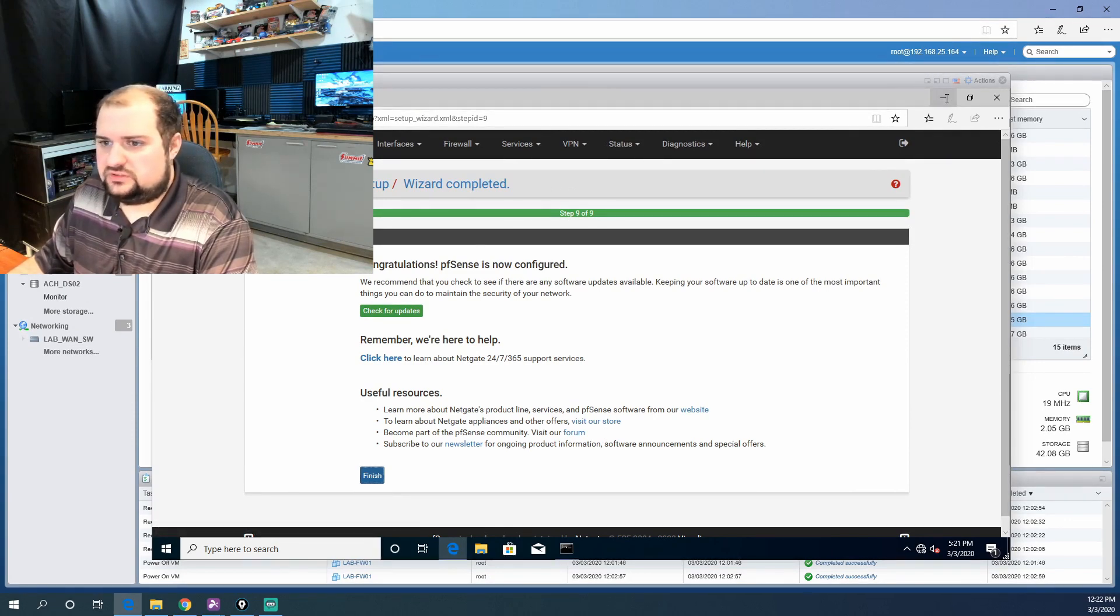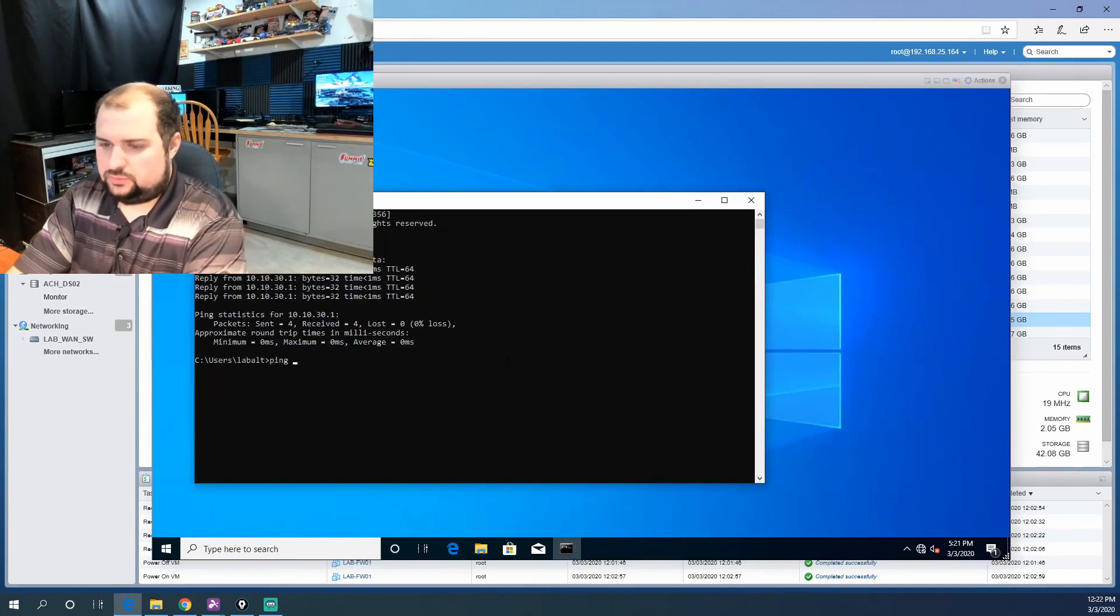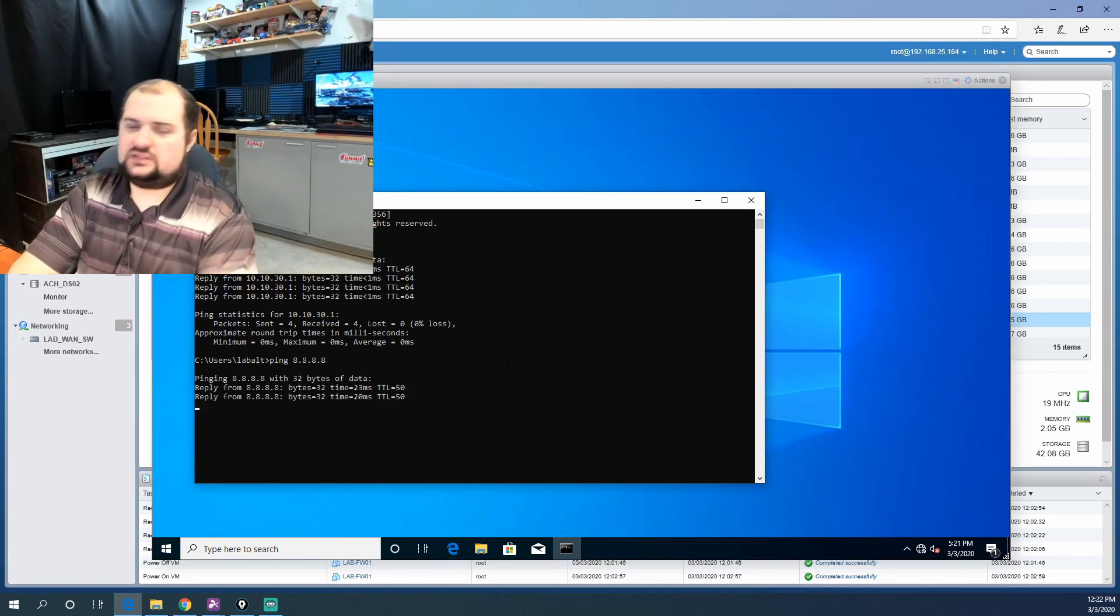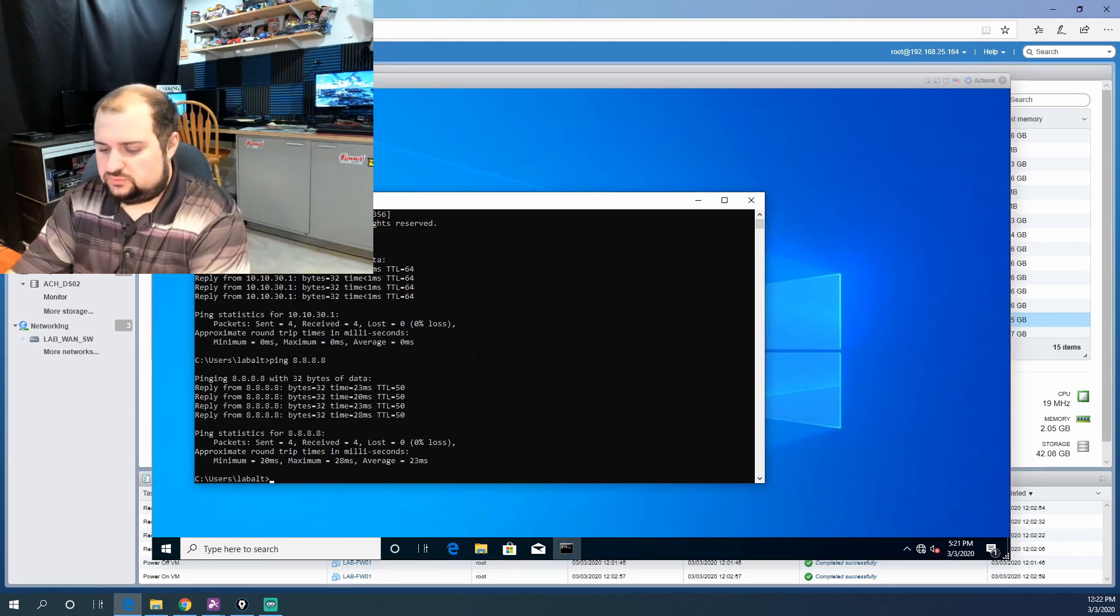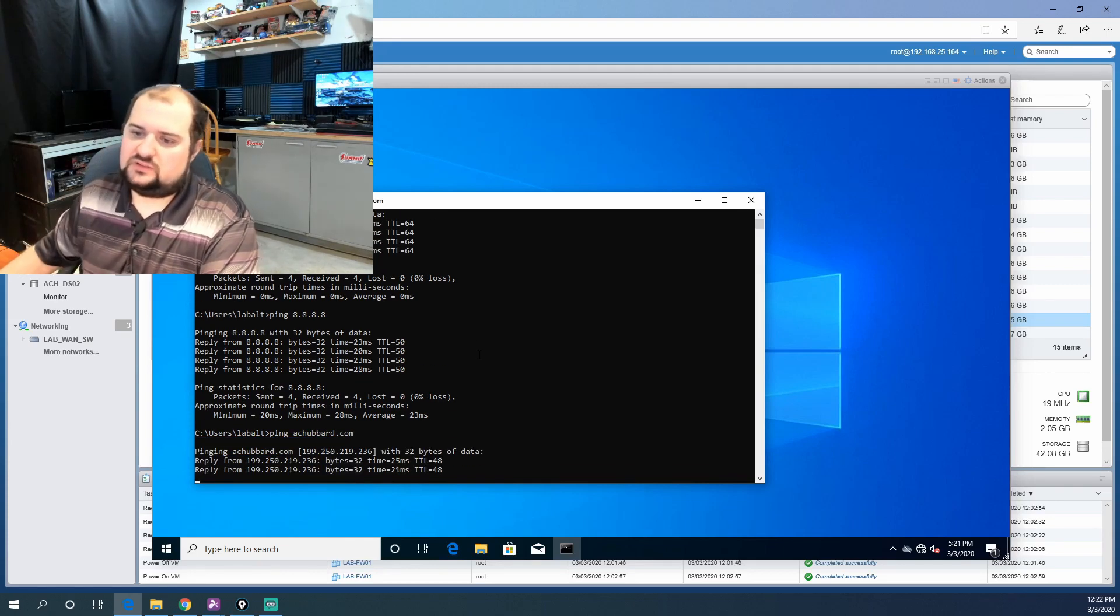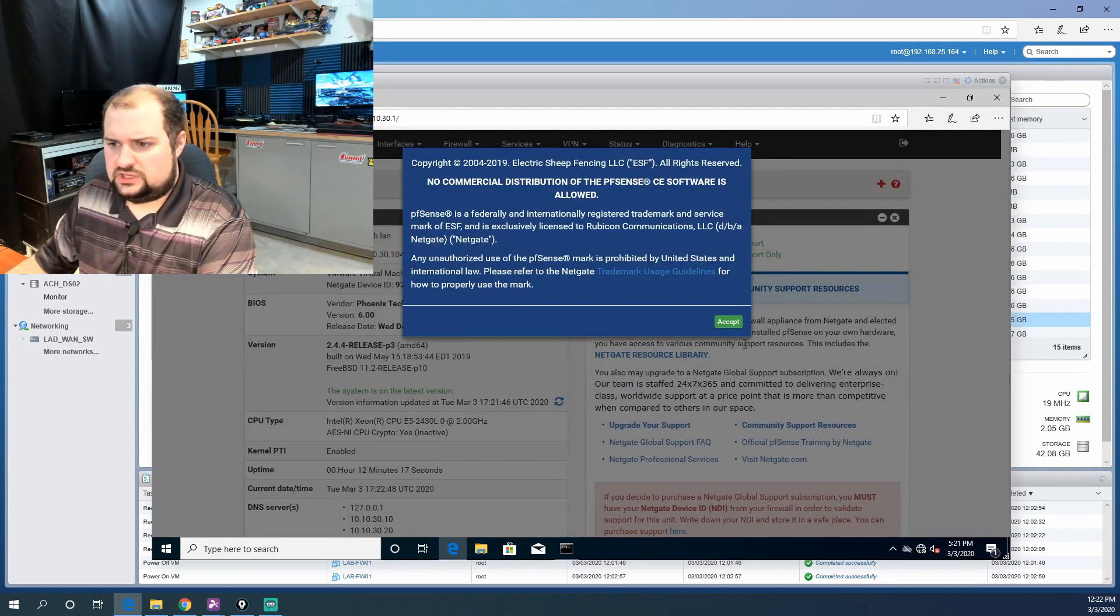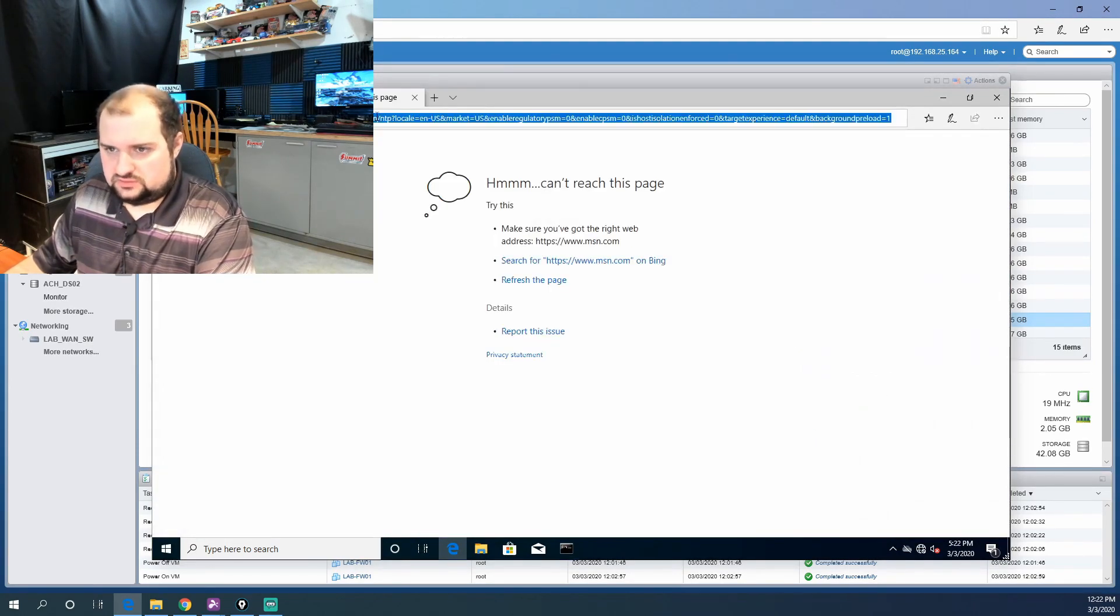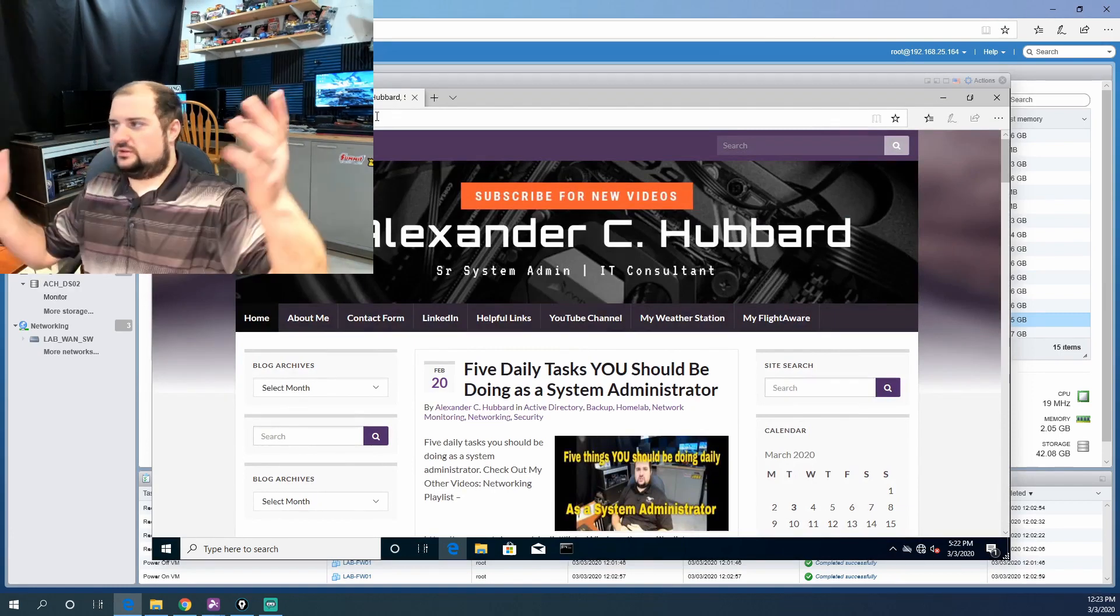Now if we come back over to our command prompt, let's see if we can ping out to Google's DNS server, which is 8.8.8.8. And we can. So that's telling us that the virtual firewall is functioning. Let's see if we can ping our website, ACHubbard.com. That's telling me DNS is functioning. And let's see if we can pull up another page here. There we go. There's our website. So this is how you install PFSense on VMware.